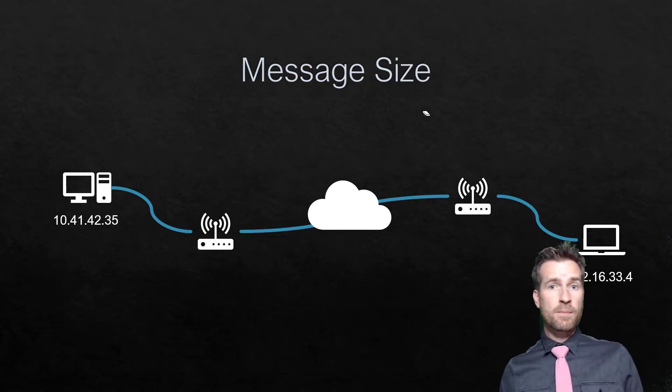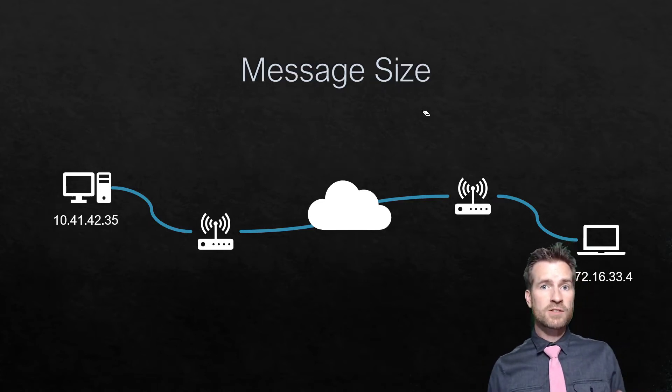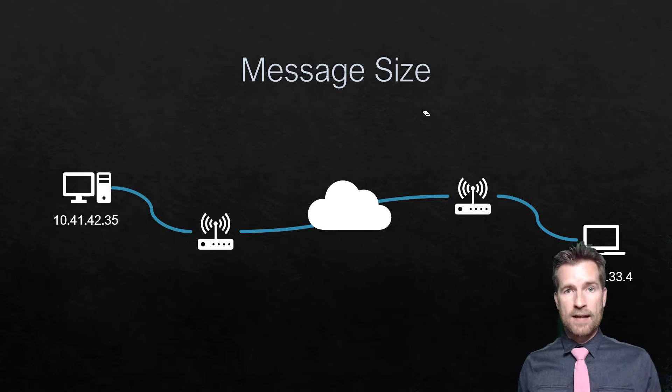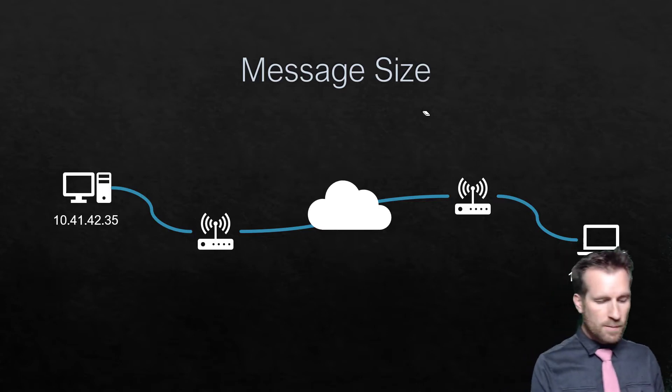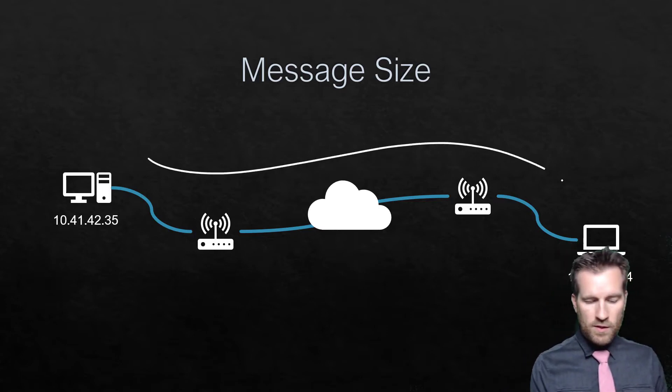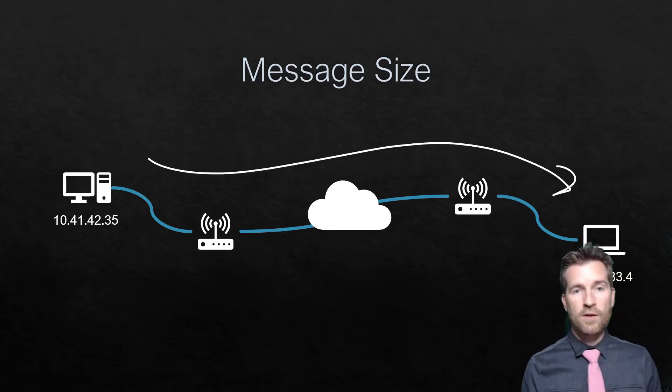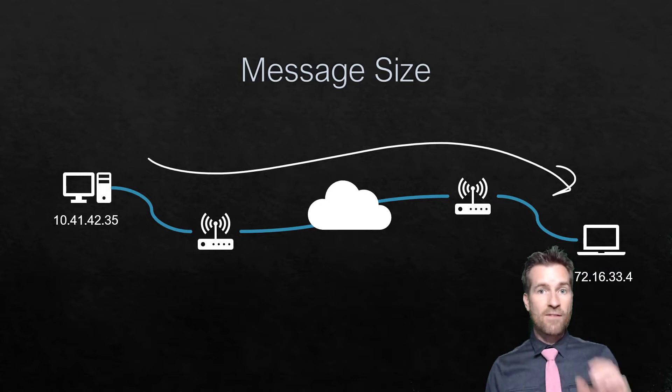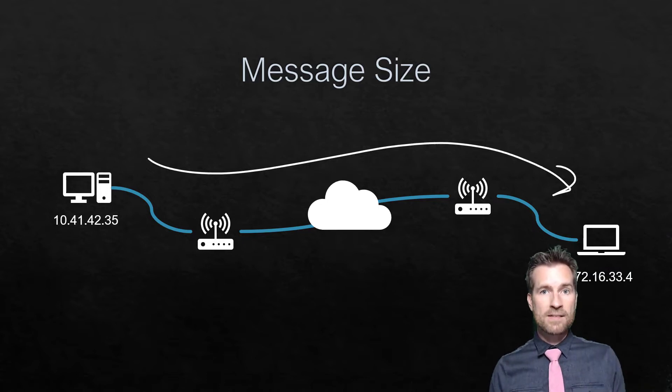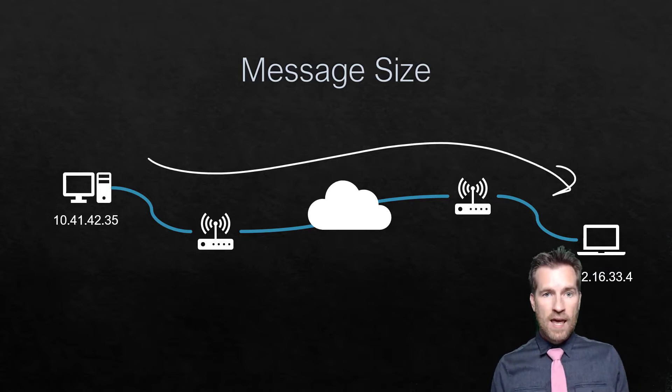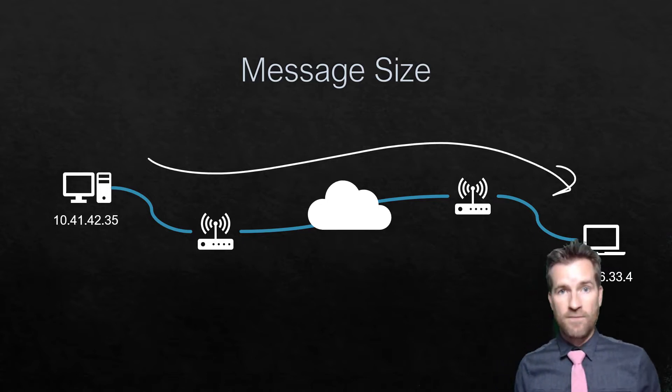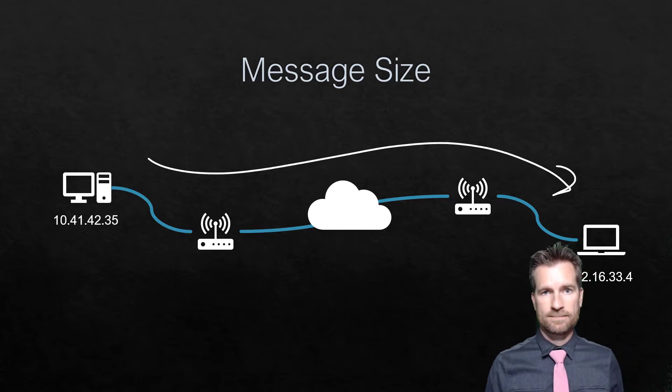Usually within the protocols, you'll also find message size. When you're communicating from one location to another, there's got to be an understanding of how big the message is. That's another thing conveyed through these protocols.